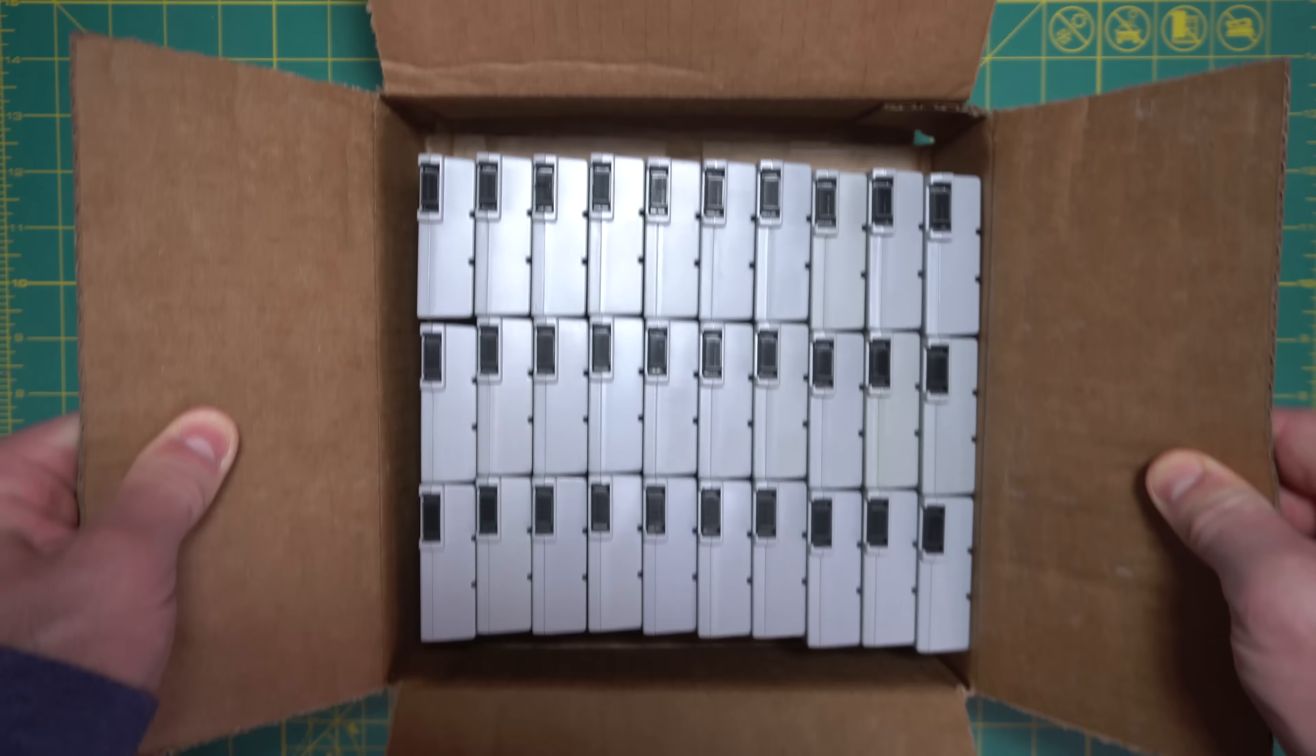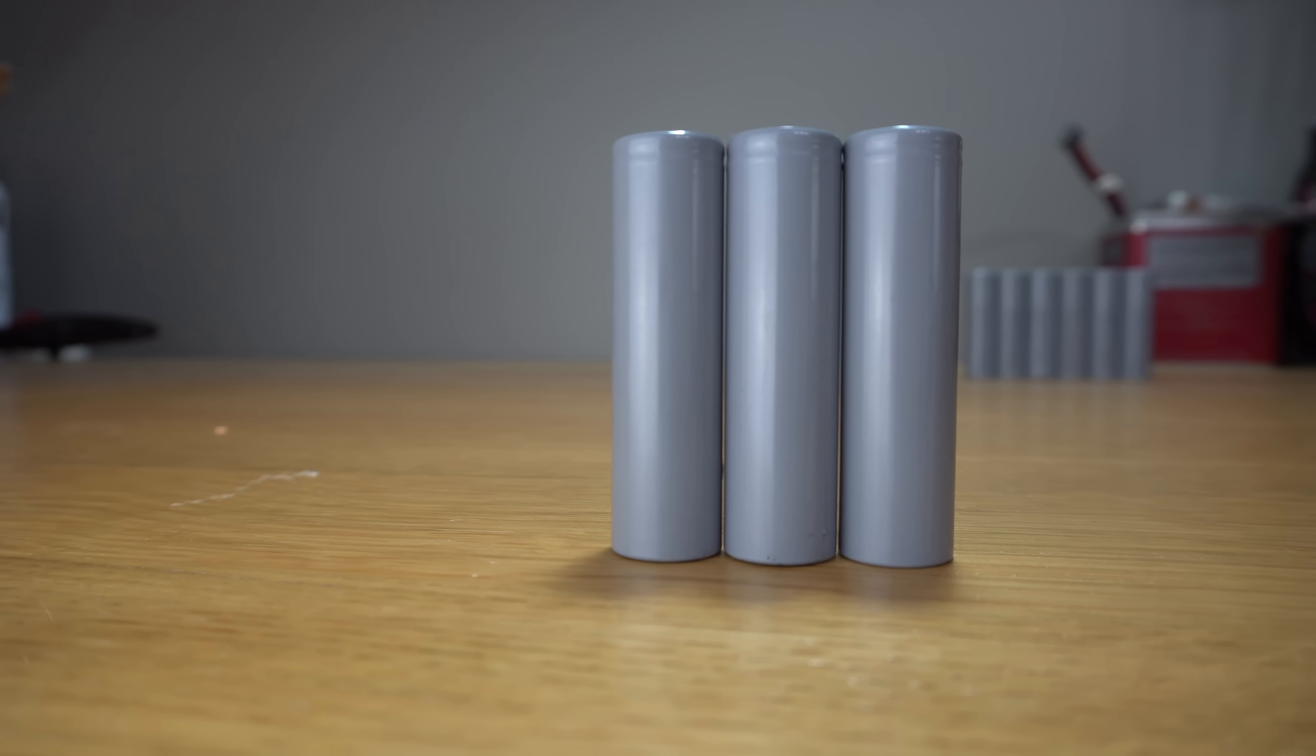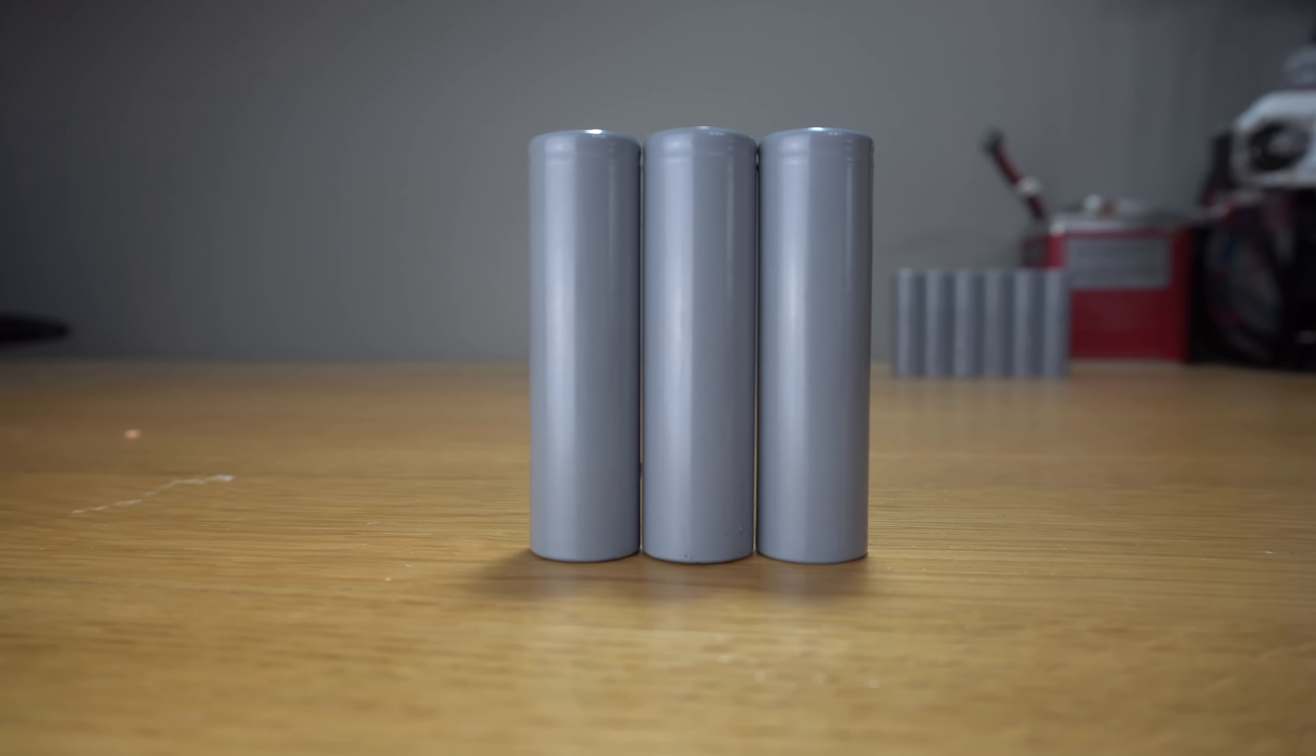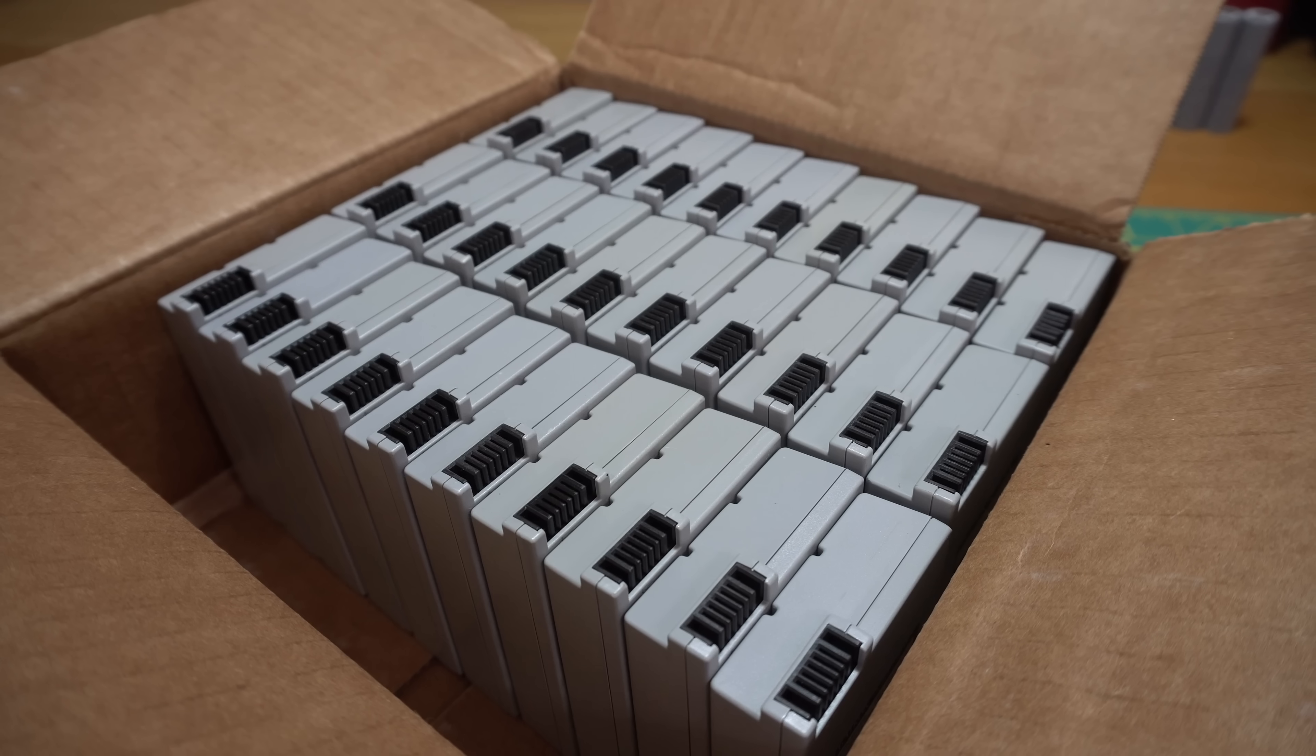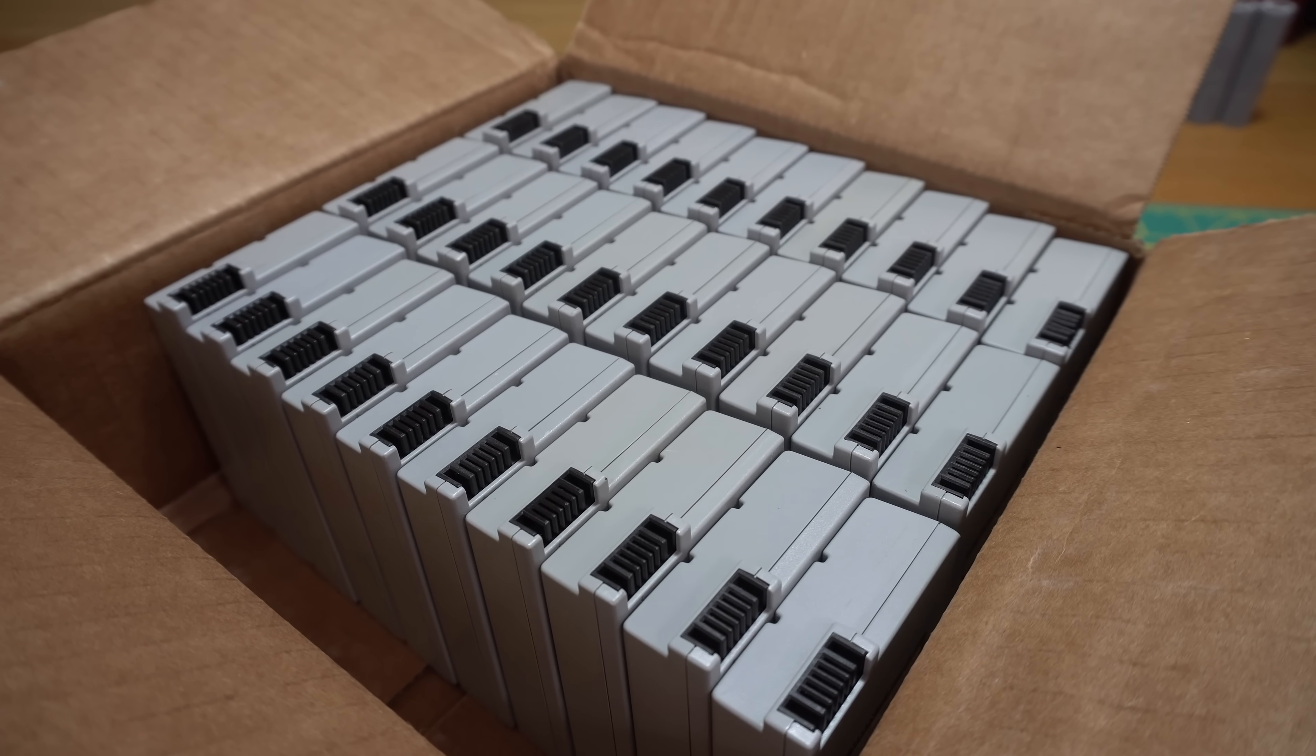What I have here is a box of modem battery packs that I bought on eBay. Each of these packs contains three LG 18650 cells, each rated at 2600 milliamp hours. In total there are 99 cells here.